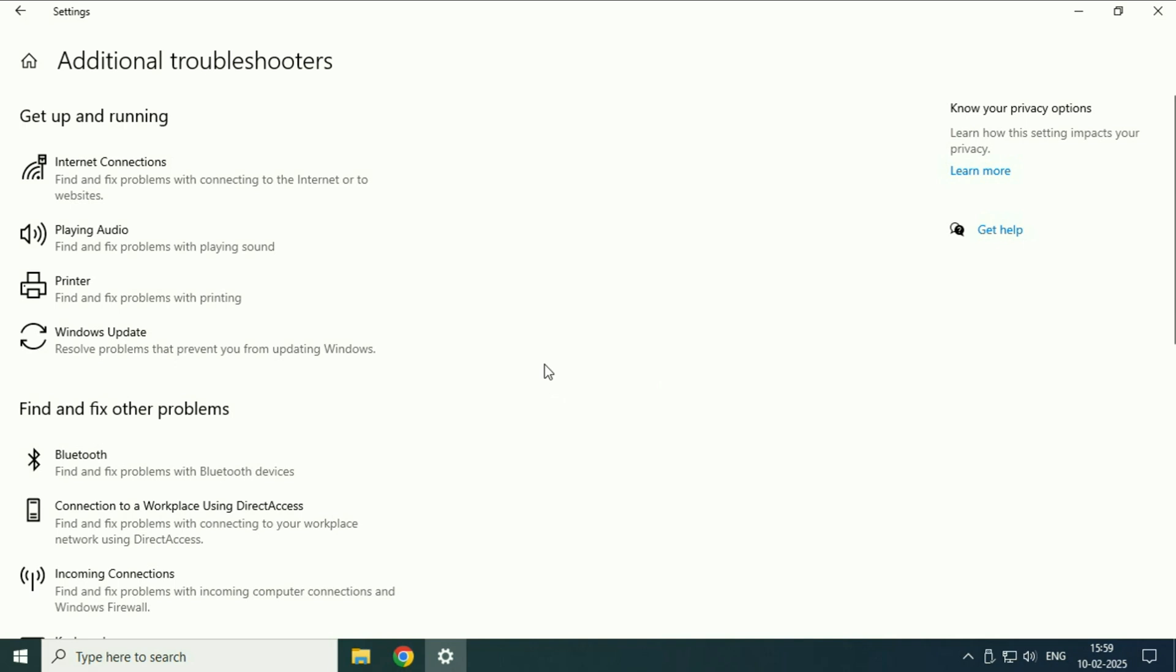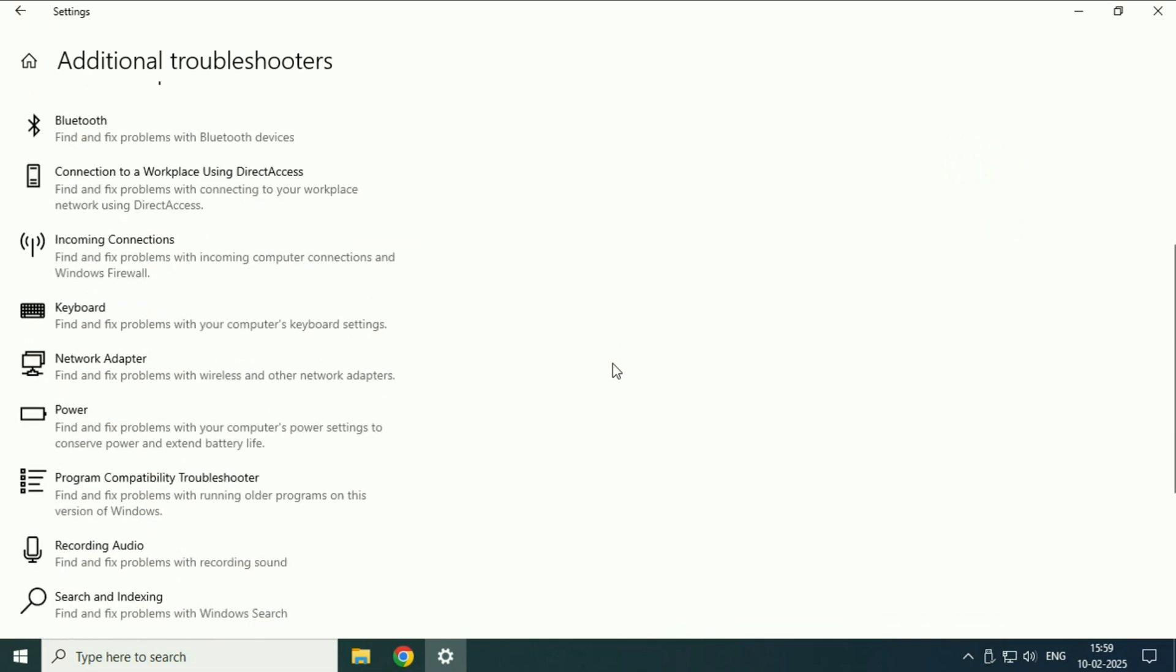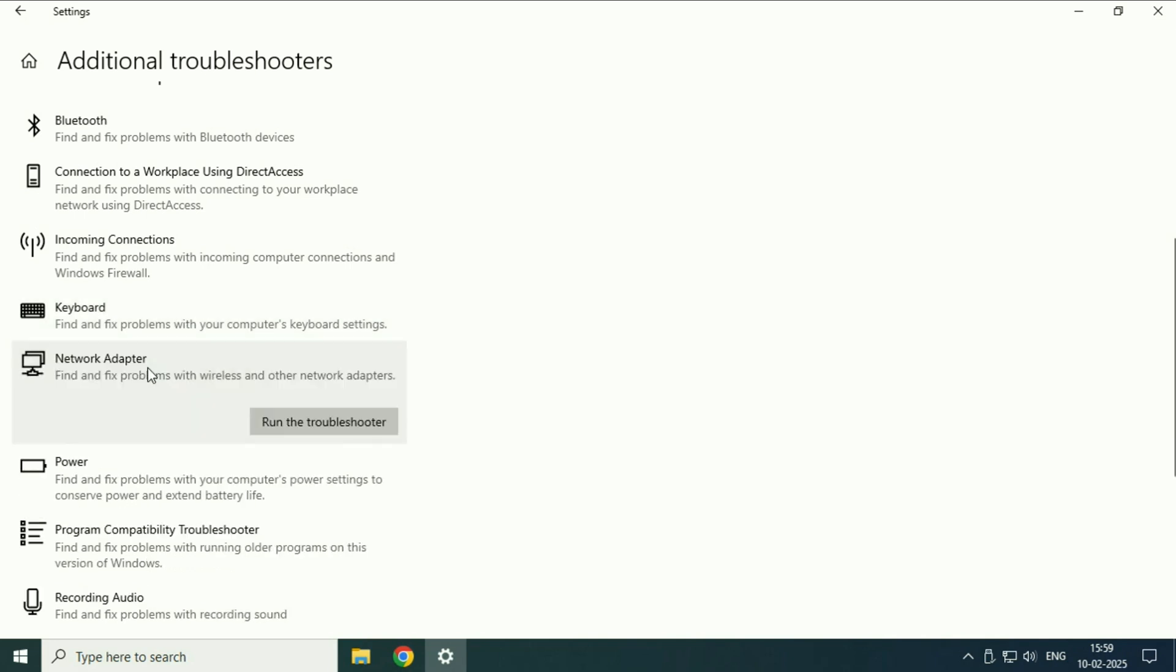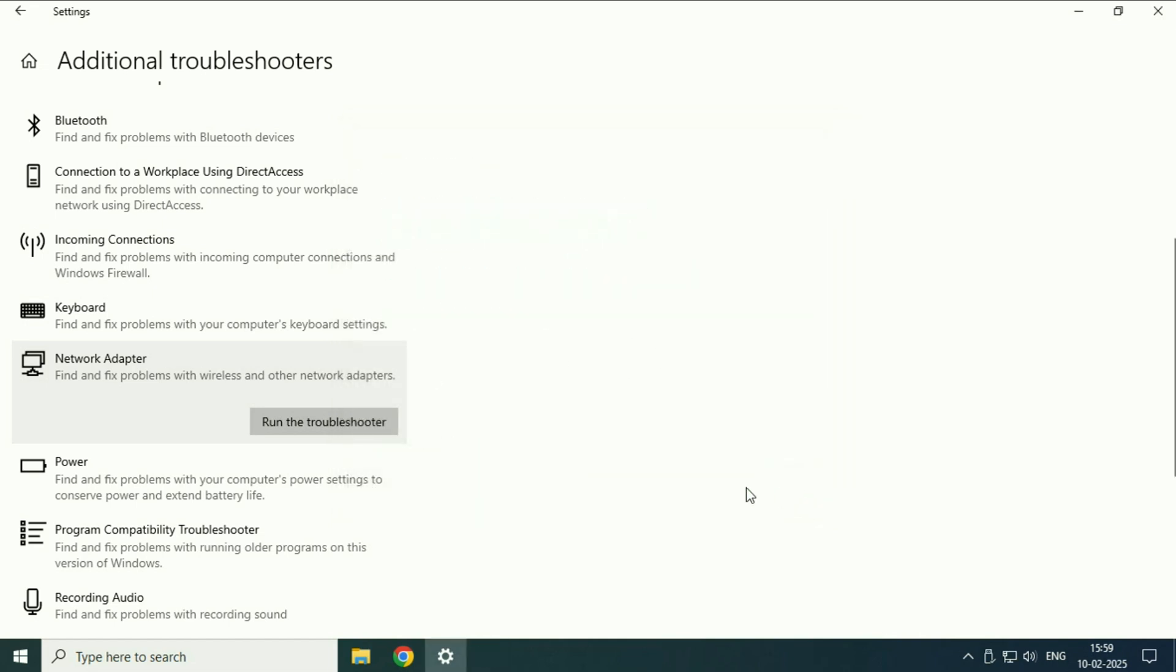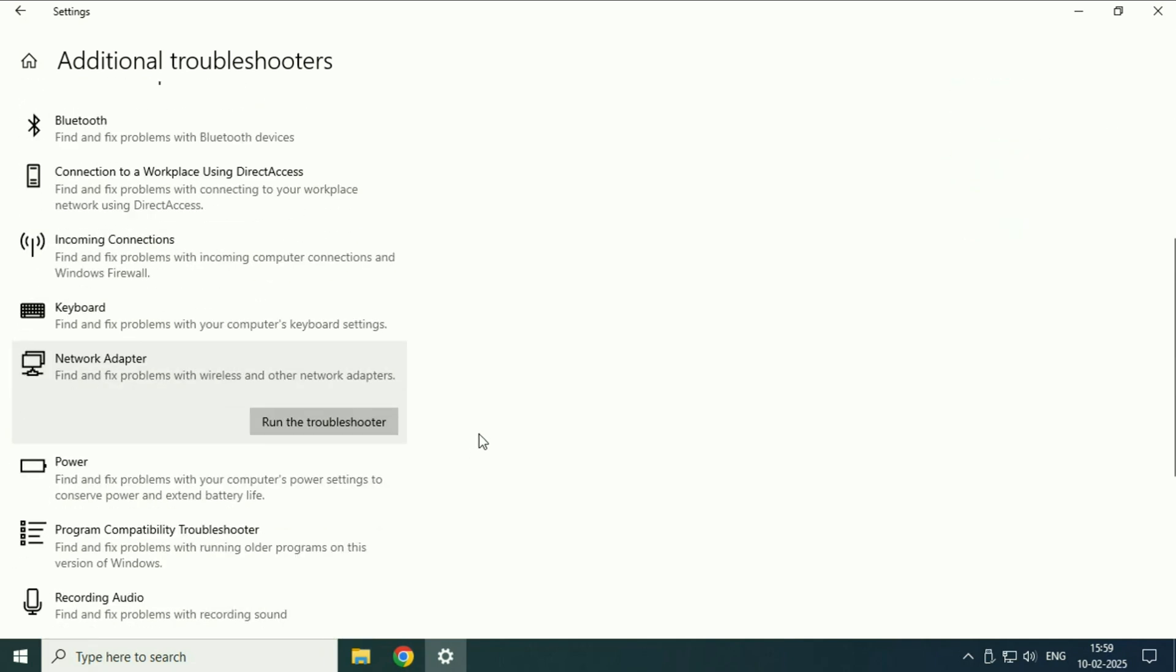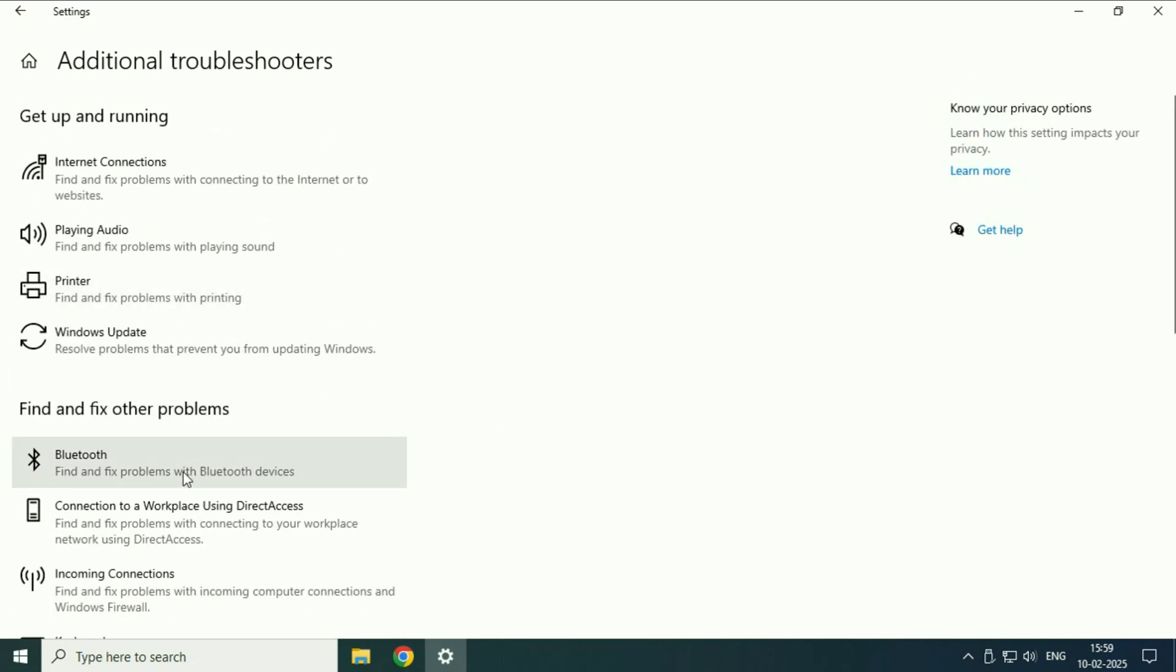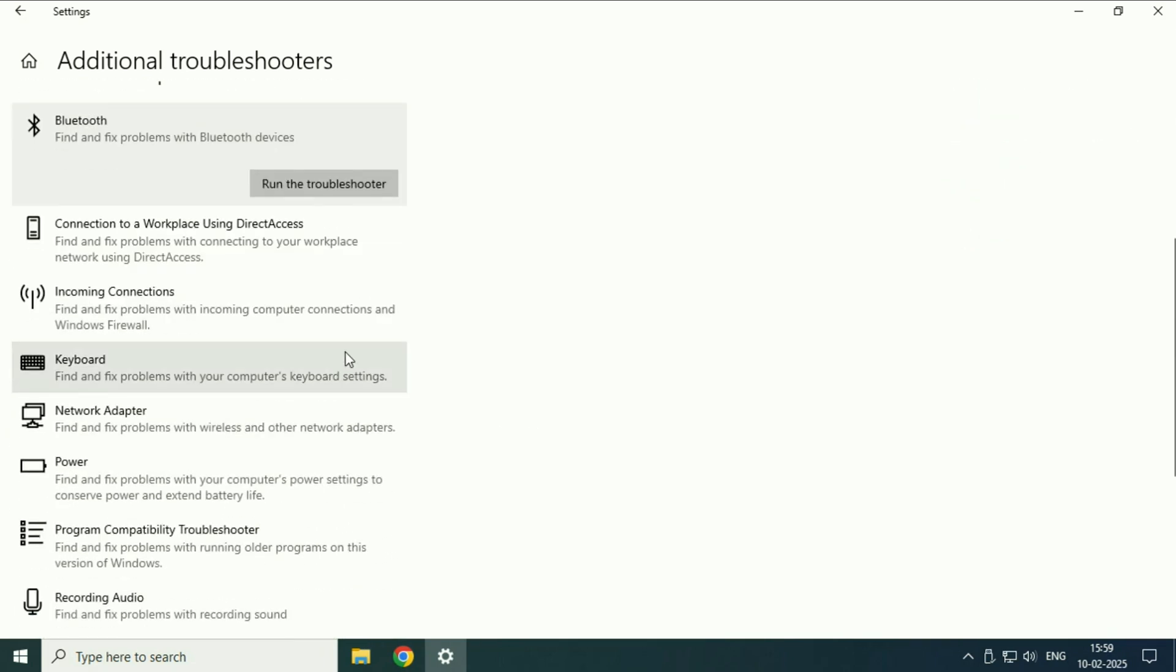I will show you how to run the troubleshooter. Let's suppose you are getting an issue with your laptop battery, keyboard, or network adapter. Just click on it and then click on this option: run the troubleshooter. This will try to identify the problem and try to resolve the issue. You can run the troubleshooter for any device. If your Bluetooth is not working, just go there and click on run the troubleshooter.